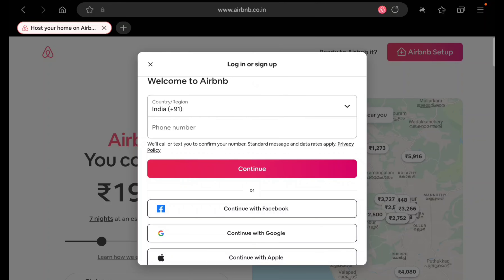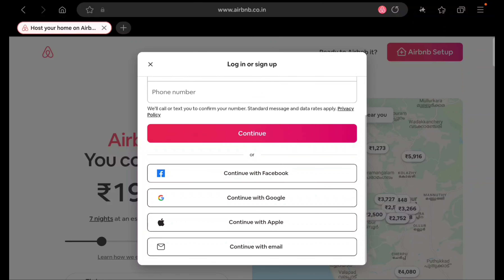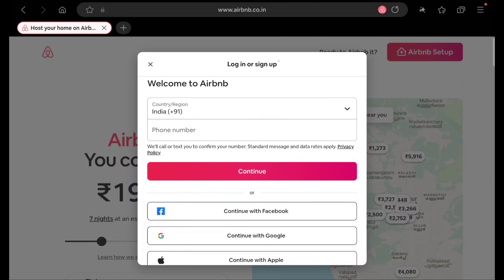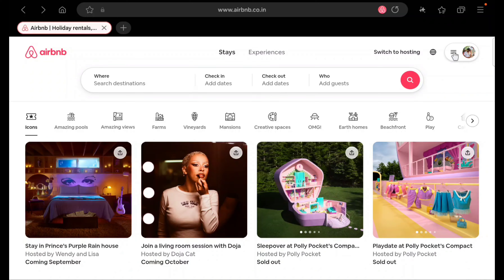Since I already have an Airbnb account, I am not showing how to create one — you can do that on your own. If you have any doubts, you can message me through Instagram; I will give my Instagram ID in the description or in the first comment. Let me log into my account and explain how to list your property.